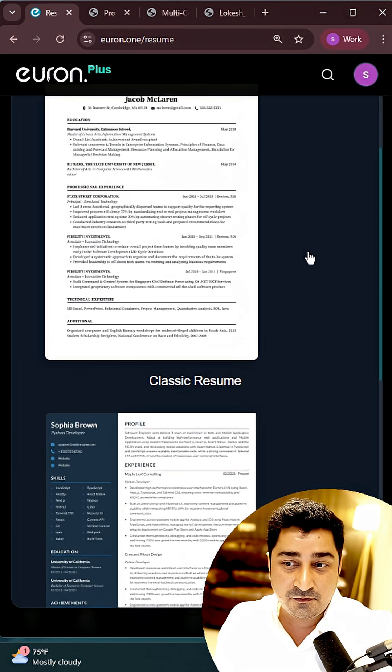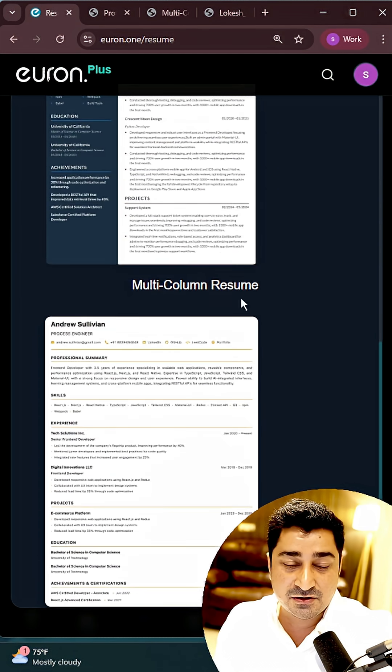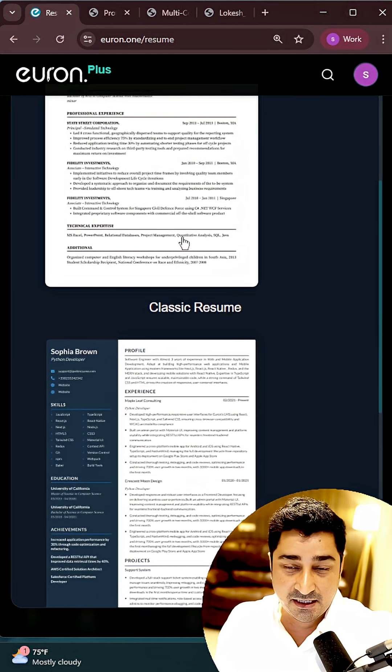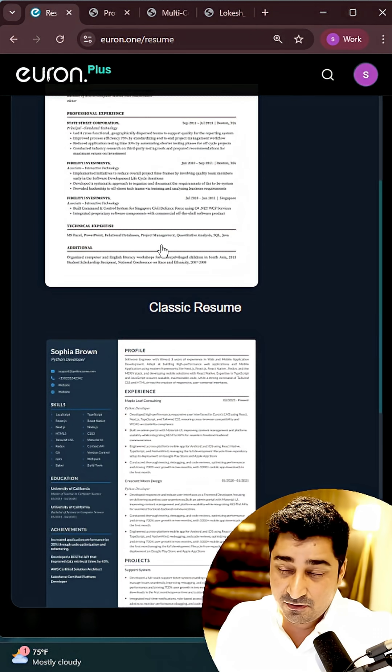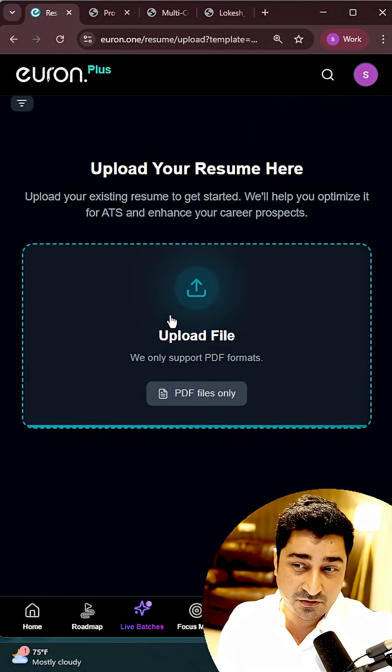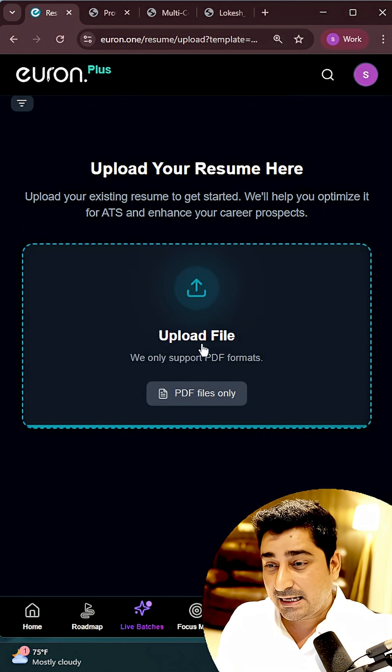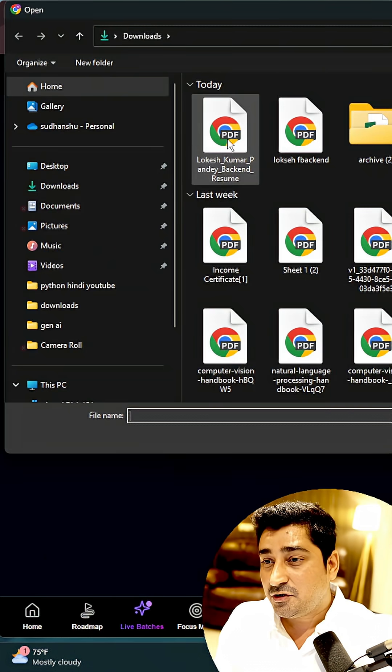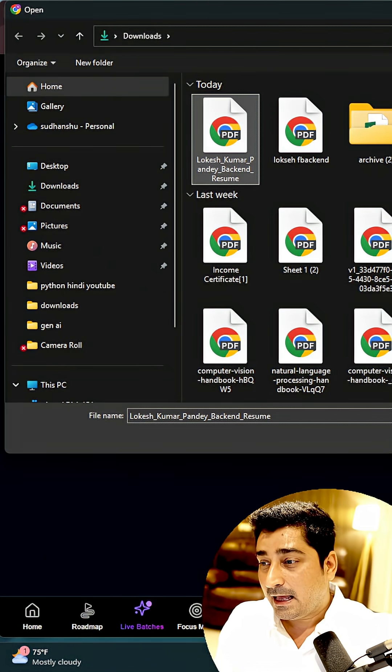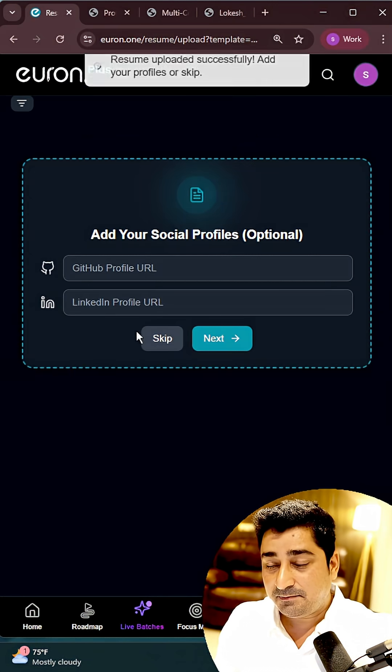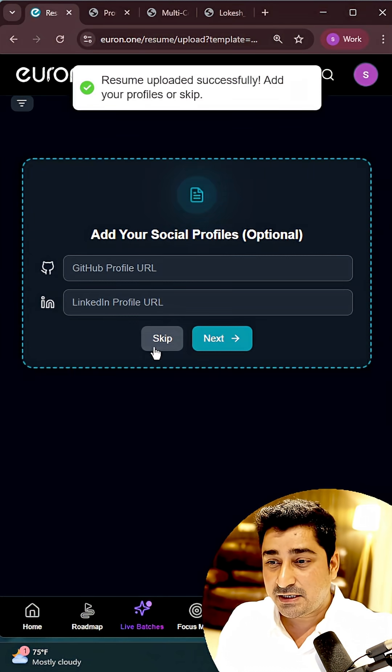But before that, I can try to select multiple templates, so whatever template in which I would like to generate my own resume, I can select the template. Maybe I'm going to select this one, and then I'm going to upload my resume over here. This is the bad format resume, right?